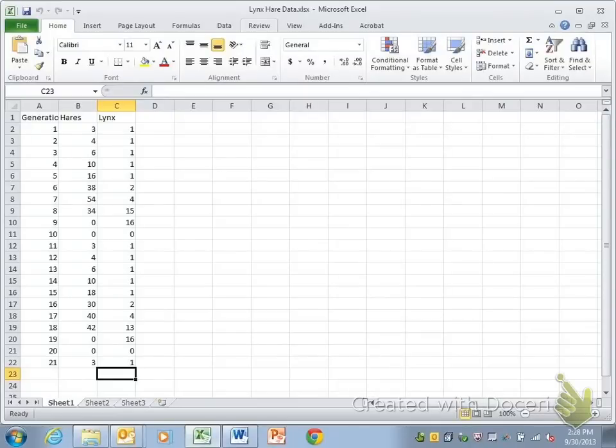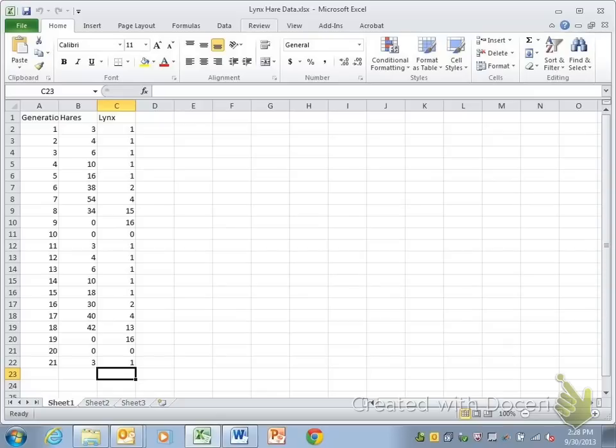Alright, just in case you missed something while we're going over this in class, I'm going to quickly walk you through APA graphing one more time so that later on in the year you can refer back to it.